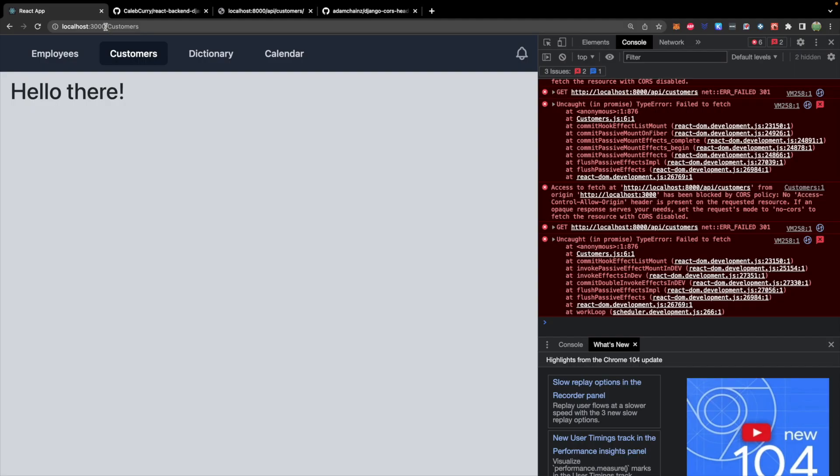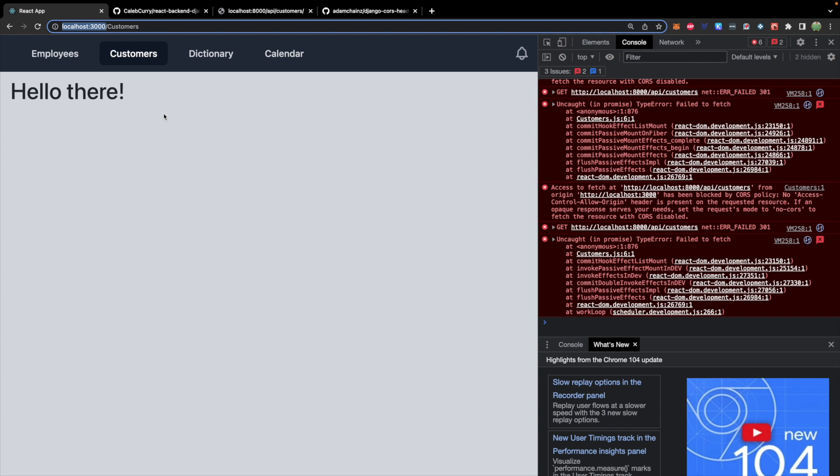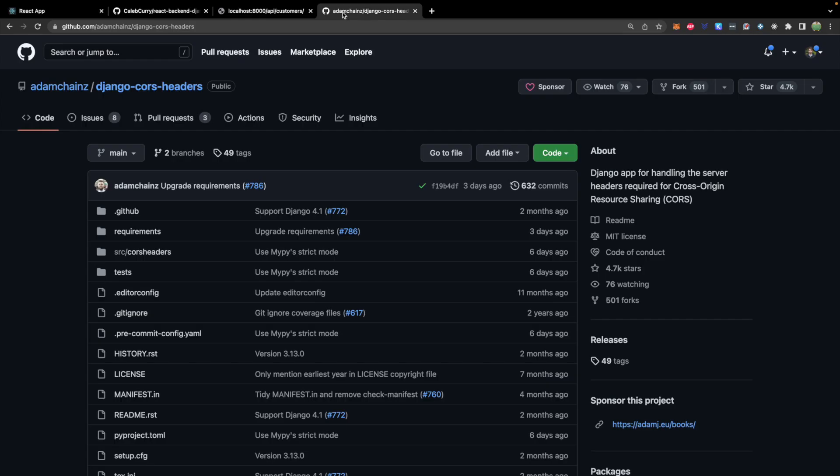To do this, we're going to install a package to configure course. So to say that one more time, this is the path that we are making a request from. This is known as our origin, we need to define that as a legit origin in our back end. This is the package we're going to use to do that Django cores headers.